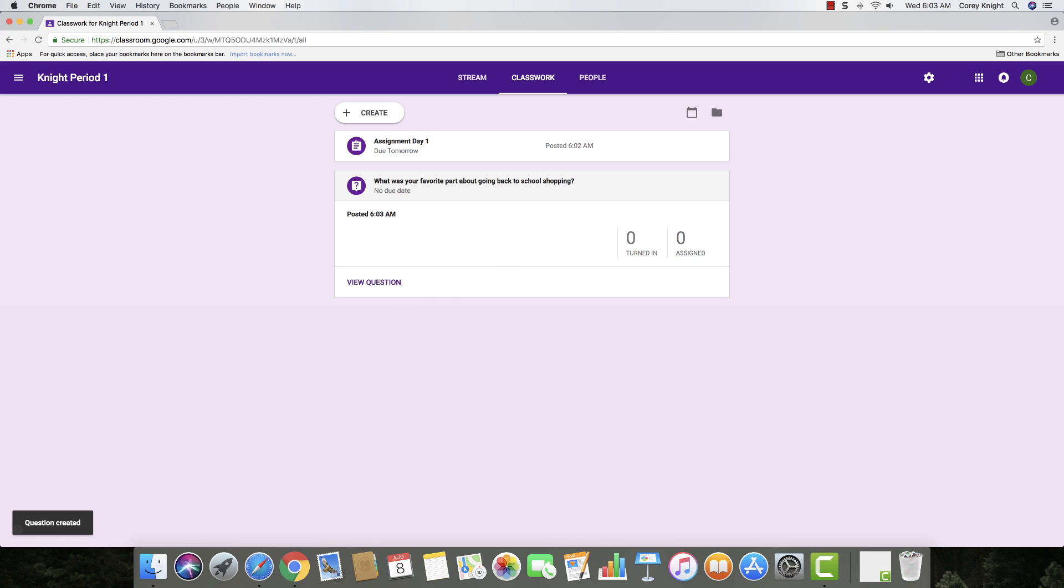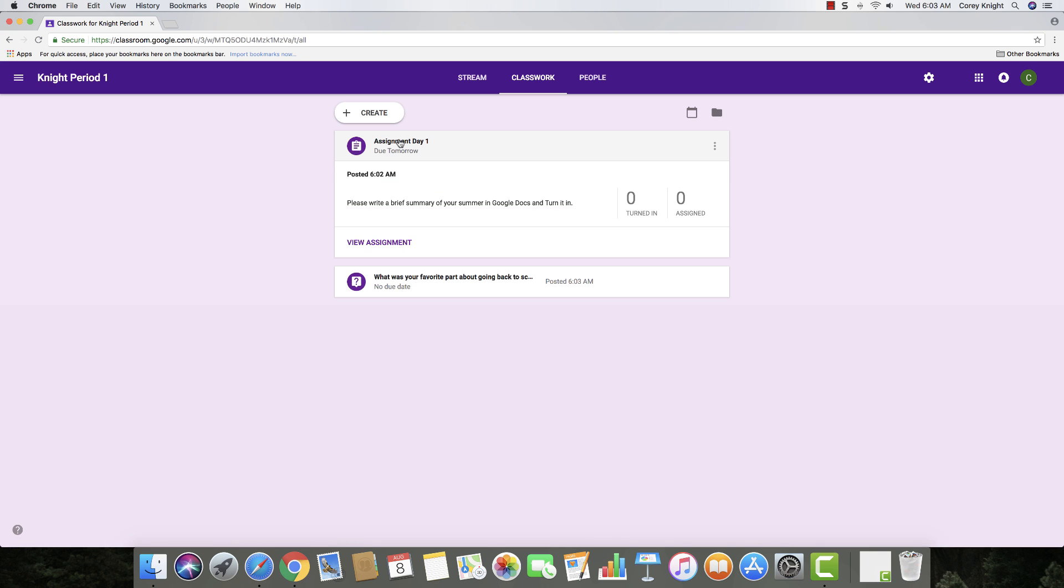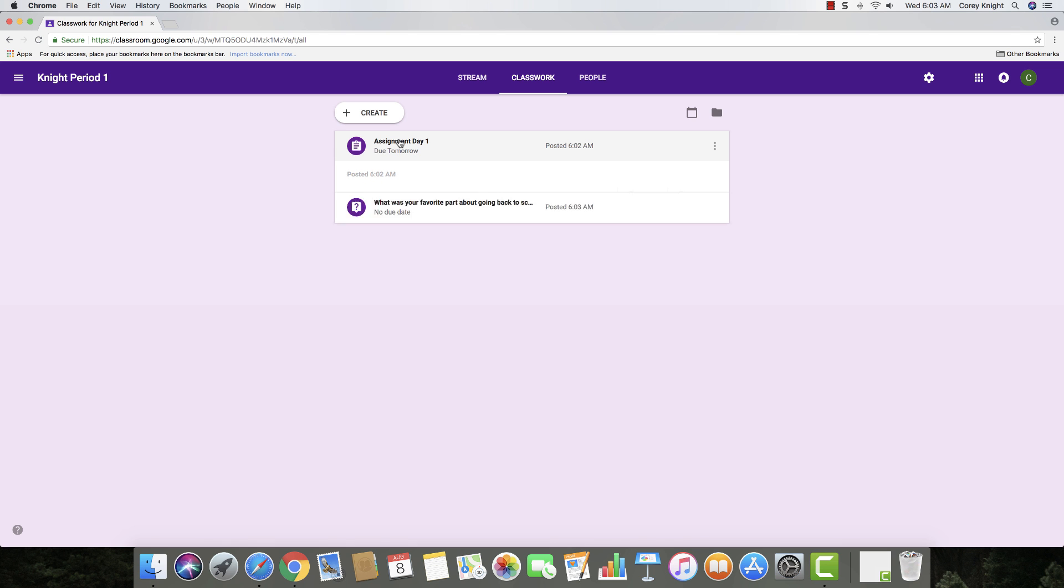And if you click on it, what you can do here is you can see, you can view the question, or you can see who has turned it in. So it's really nice to be able to see who has worked on the assignments that you have assigned to your students.